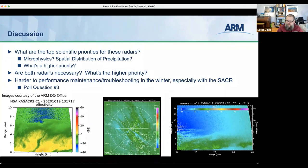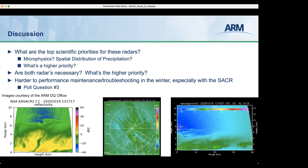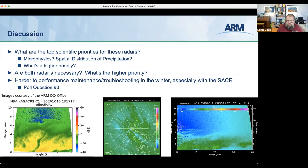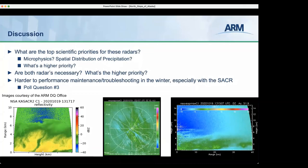Scott asked if the X-SAPR is easier to maintain operationally over the winter than the SACR. Andre confirmed yes — the X-SAPR is easier to maintain. Sometimes when a dual-line radar or other radars are operating in the area temporarily we can lose the X-SAPR, but otherwise it can be left running for weeks, checked later, and found operating fine. If we can get to Barrow, the X-SAPR is easiest to maintain compared to the SACR.